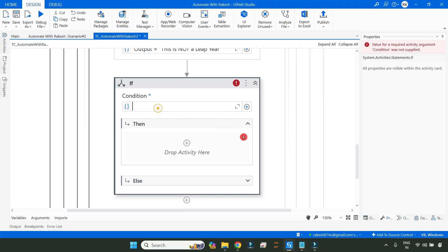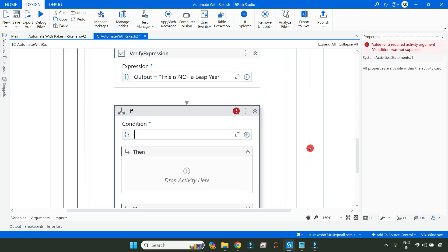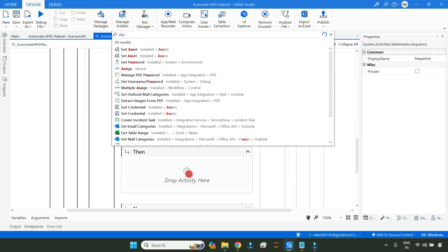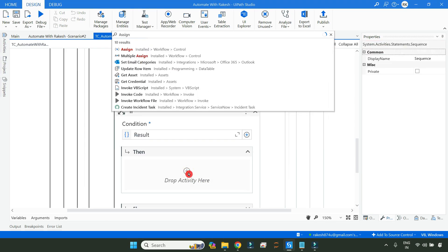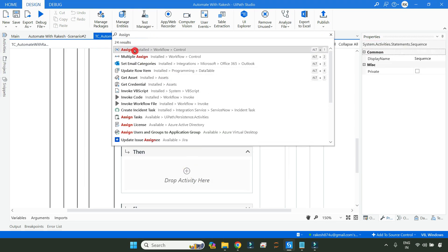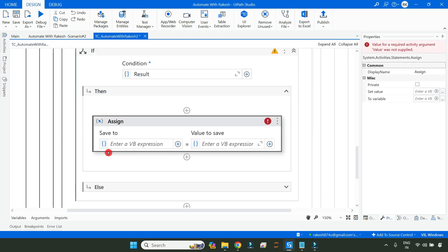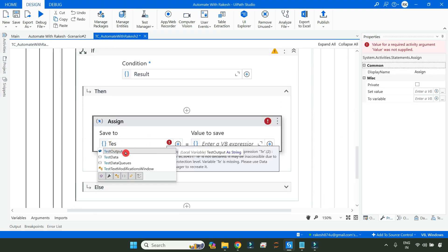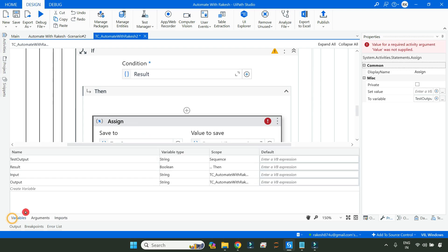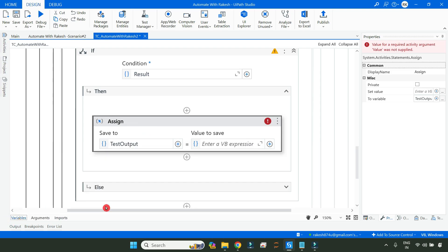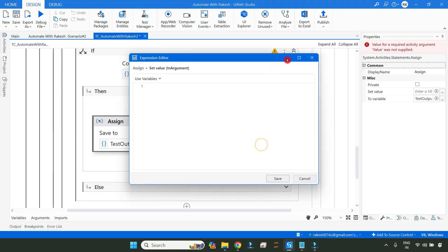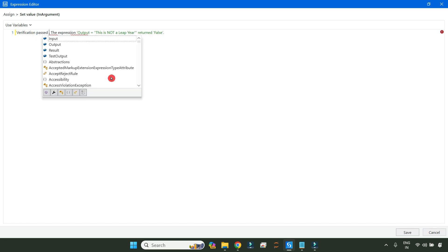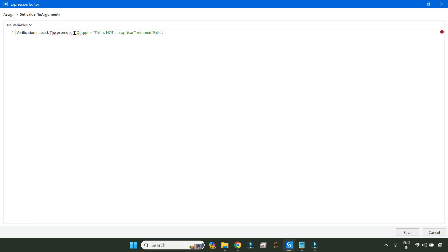I will come to the IF activity and simply write result. It's a Boolean, if it is true, then what I want? I will use an assign activity. In the assign activity, let us create another variable called test output to store that existing variable.